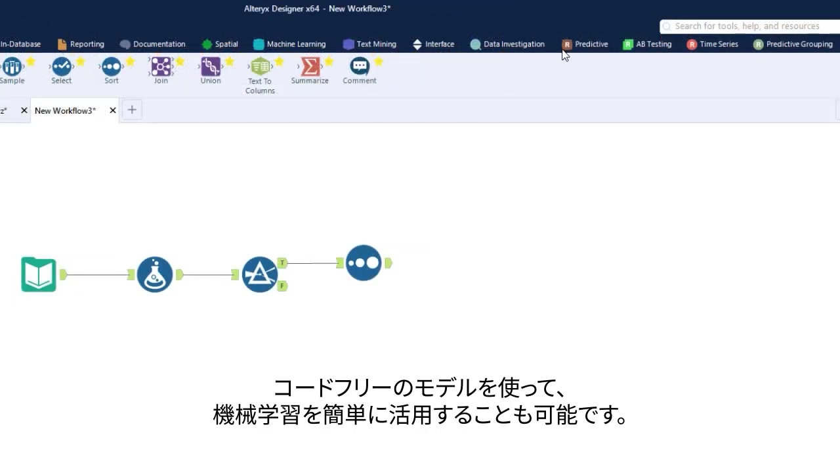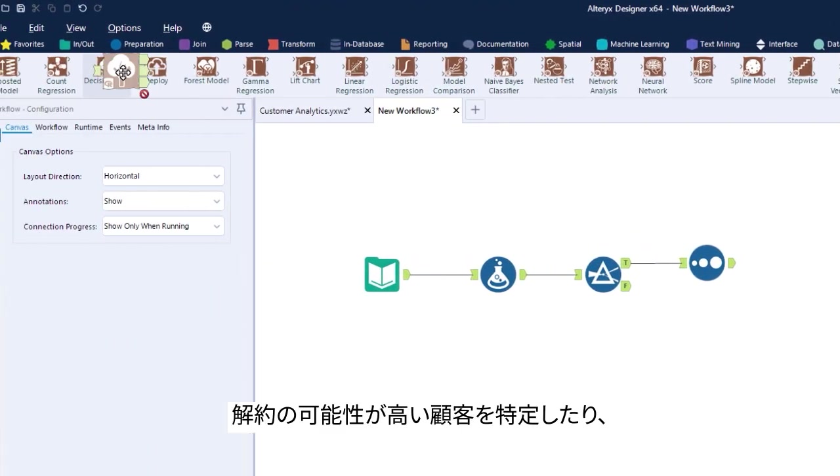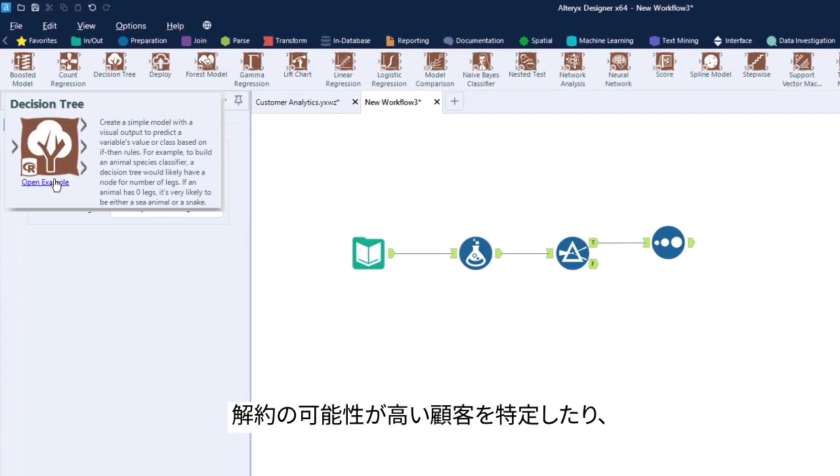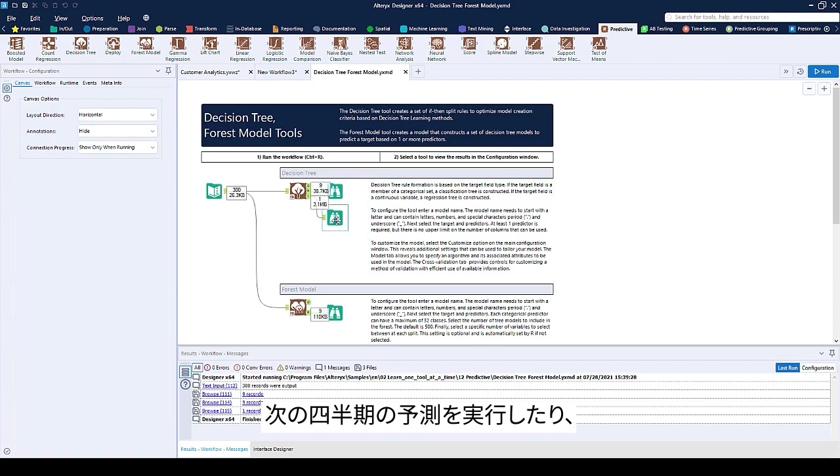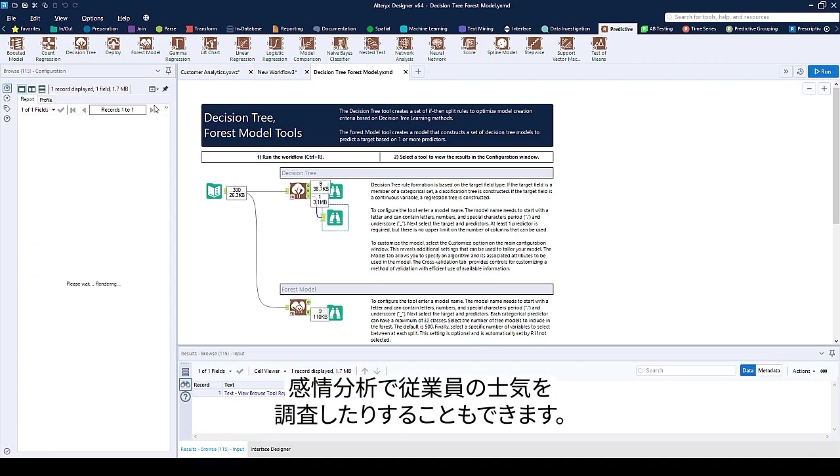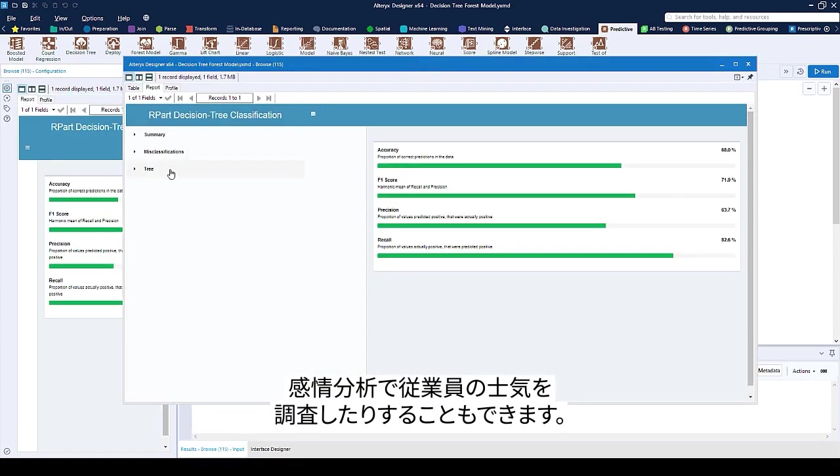Try your hand at machine learning with code-free models. Identify customers likely to churn, run a forecast for next quarter, or run sentiment analysis to see where employee morale is.